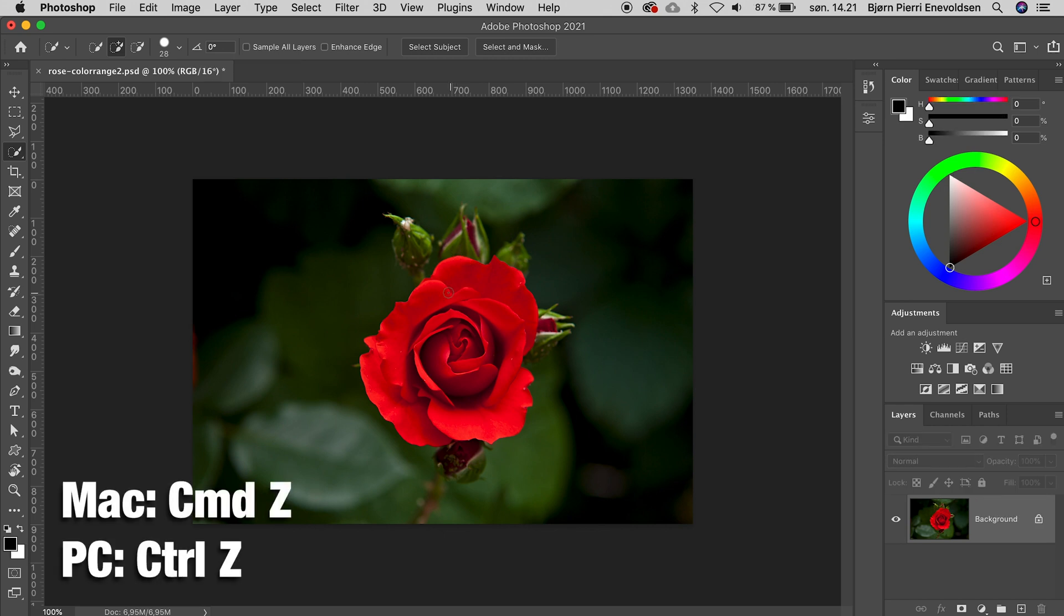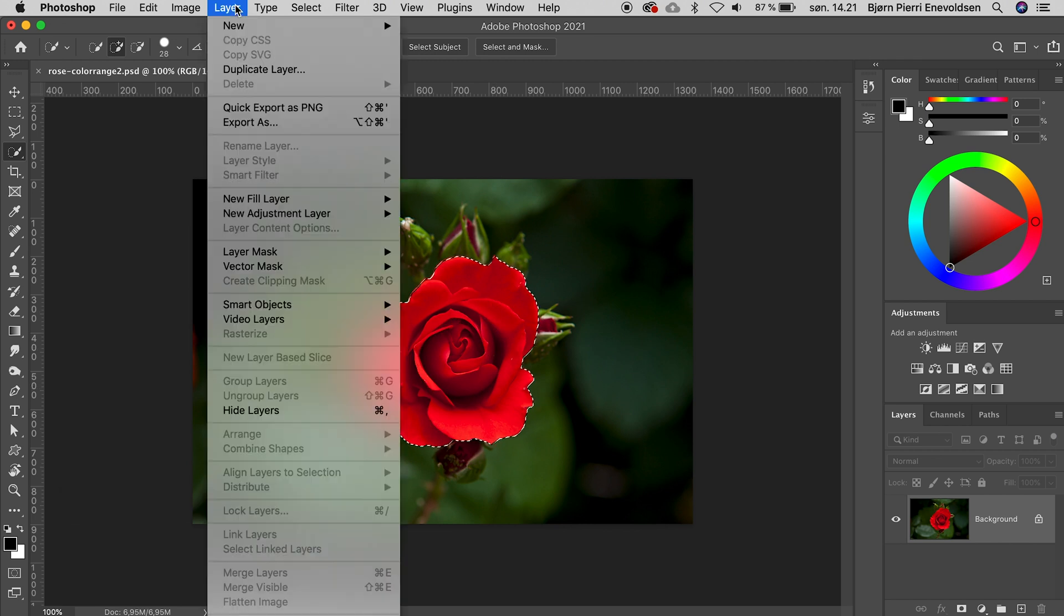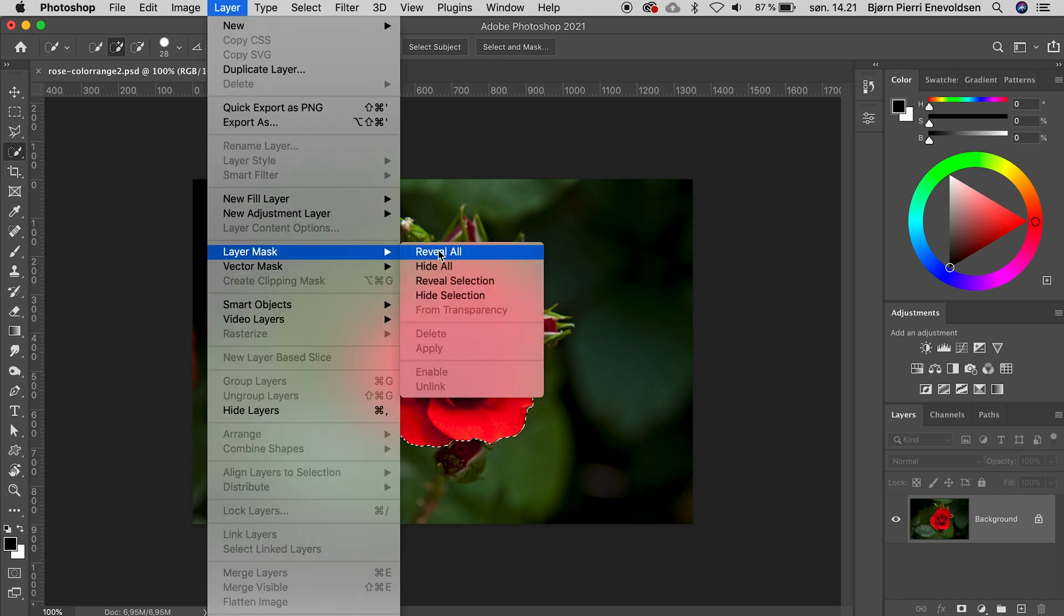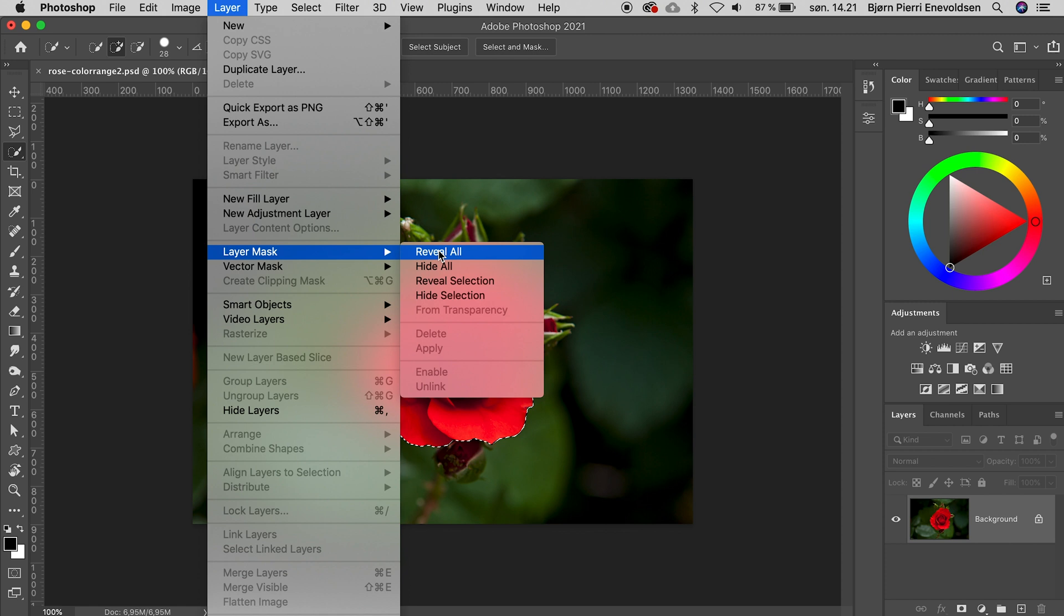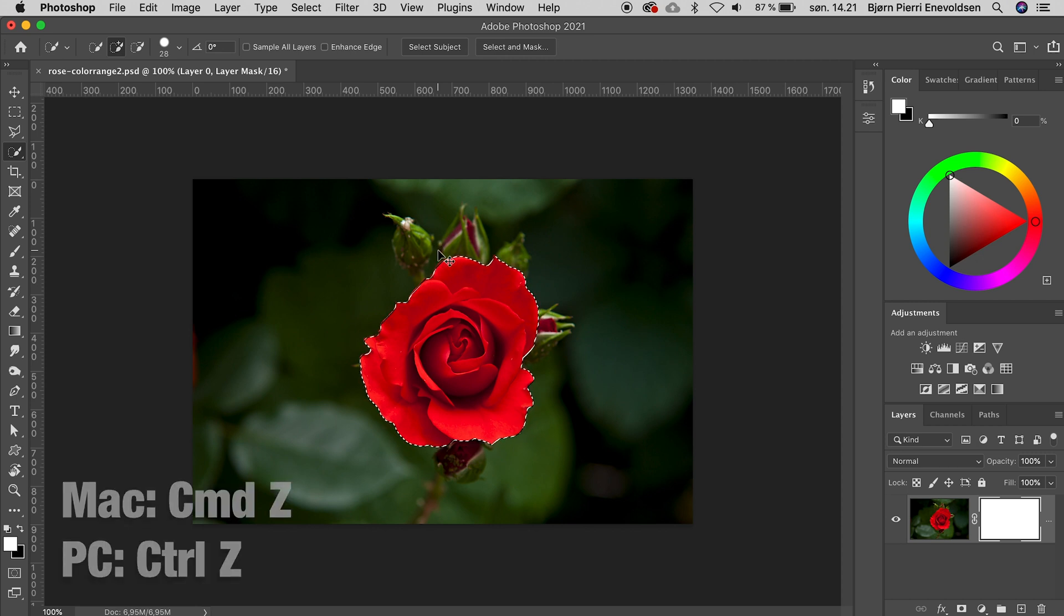Let's undo the mask and make a selection of the rose. Again, we add a mask using the menu Reveal All. Still a white mask, but unfortunately not based on our selection. We undo one more time.